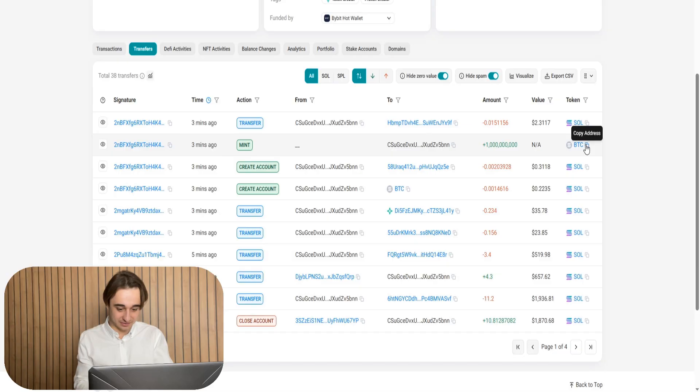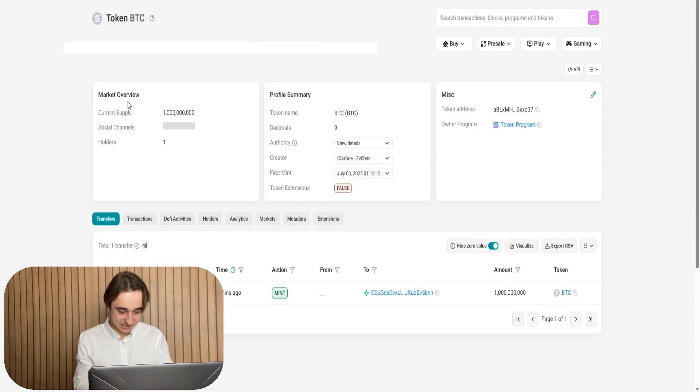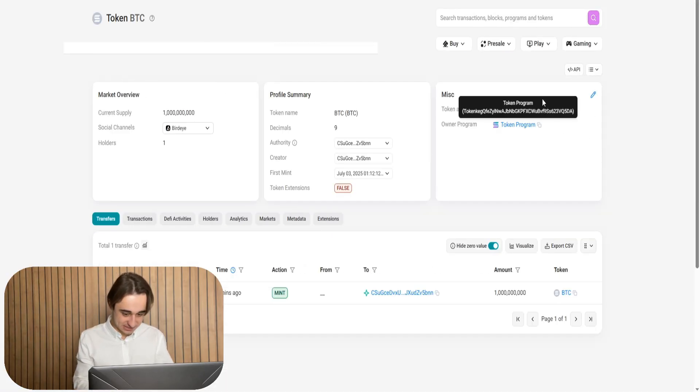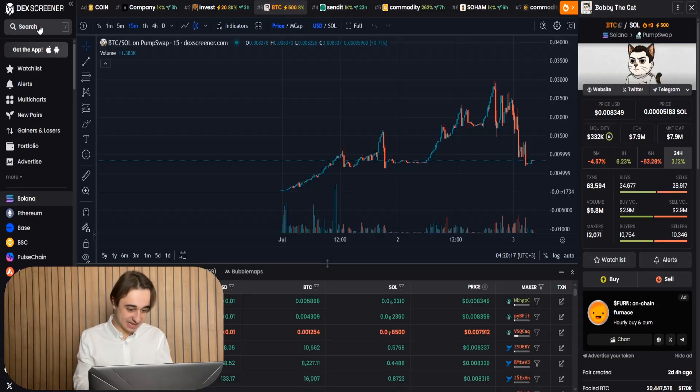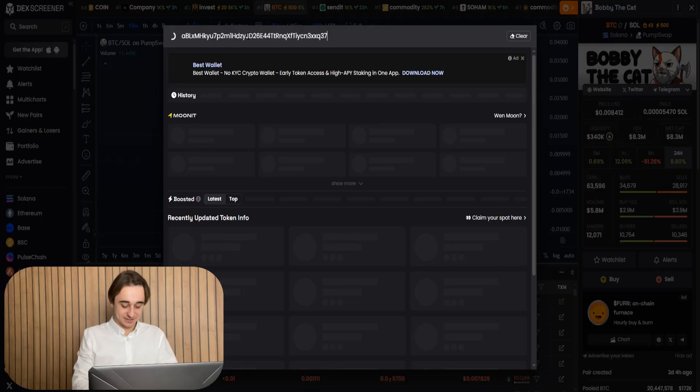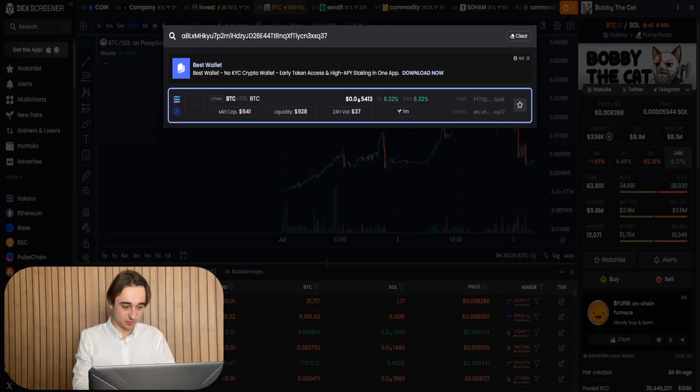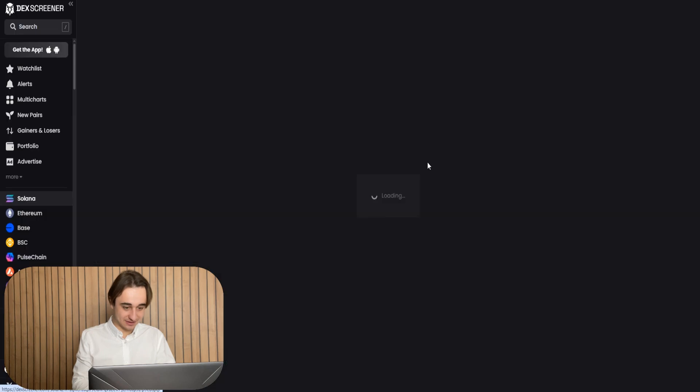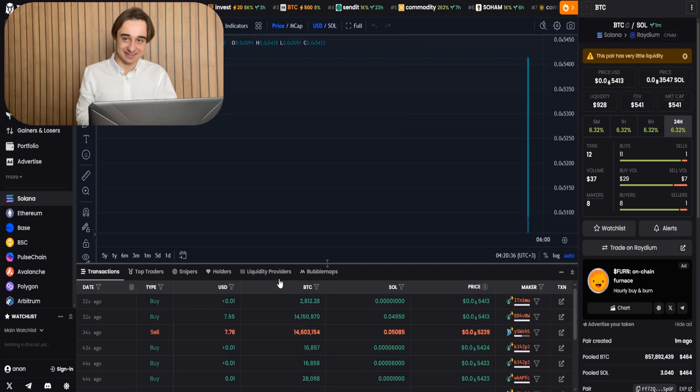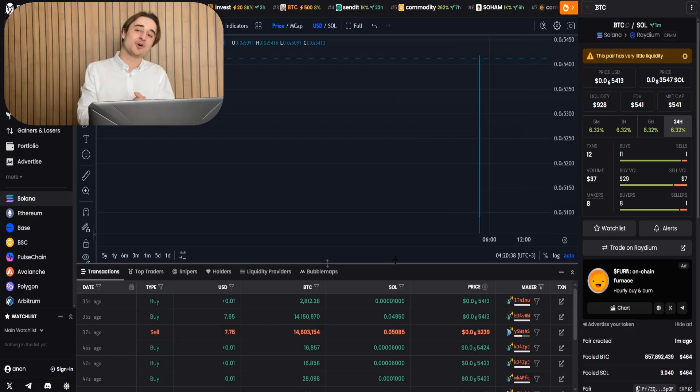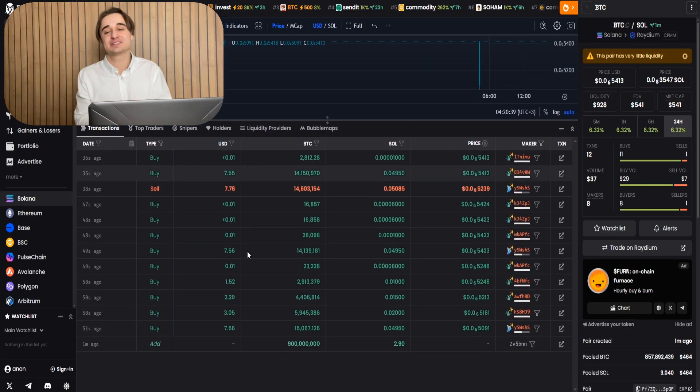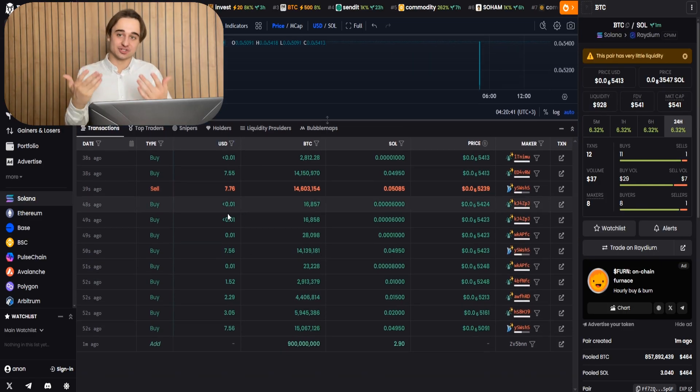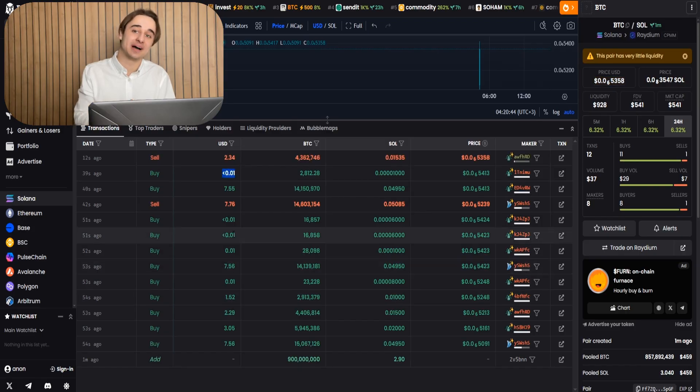And now I click on the address. Solscan opens. I copy my meme coin address. Now I copy the token address. Then go to the DEX screener and select any token. Now I need to replace the token address with my token. Okay, good. I see my meme coin on the DEX screener. And now ladies and gentlemen, all we need to do is wait for a couple of minutes for the real traders and bots to start buying our token.